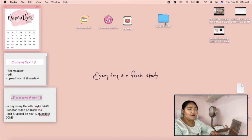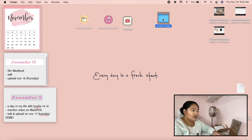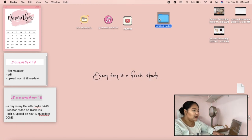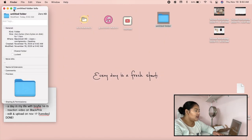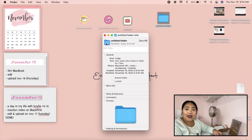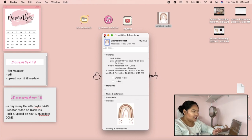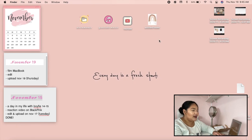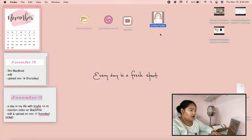Go back to the desktop and select the folder you want to customize. Right-click it and choose 'Get Info.' You'll see the blue folder icon in the top left of the info window — click on that icon to select it, then press Command+V to paste. There you have it — that's your customized folder icon.